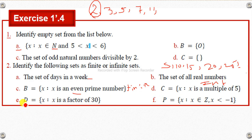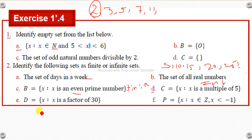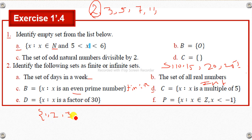Let's see the next example. X is a set where X is after — this is approaching the set of integers. Let capital Z be the set of integers.